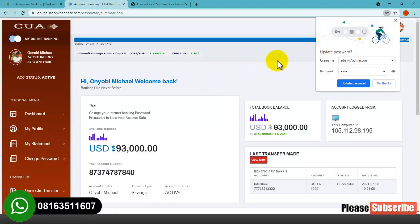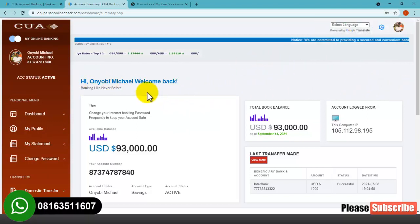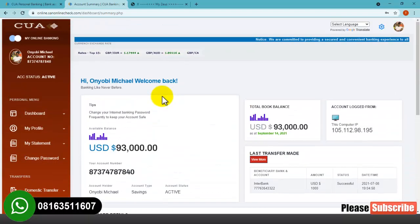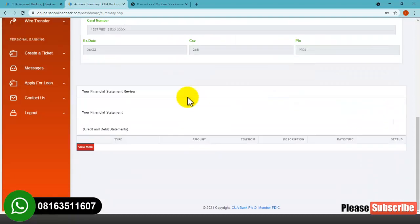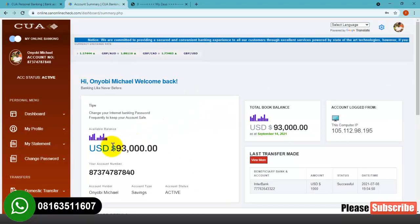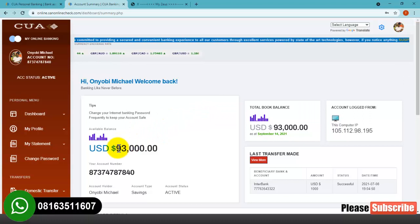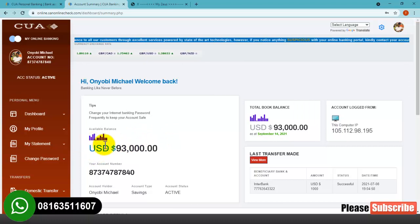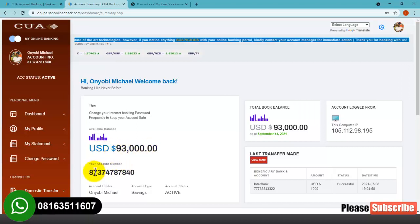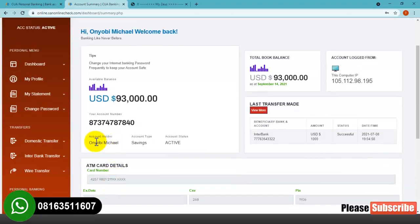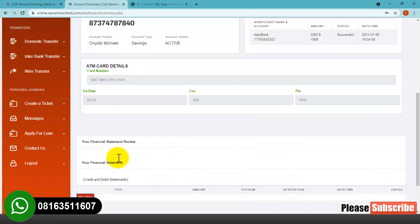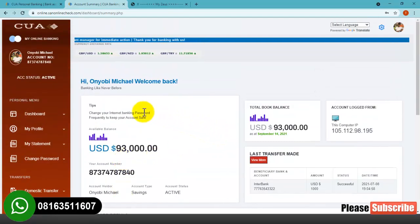As you can see, this is the user dashboard. This website offers both user and admin dashboards. I funded this account with $93,000 USD - this is the current amount in this account. You can see the account number, the account holder name, the account type, and the account status. That's pretty much everything you need to know about this particular dashboard.